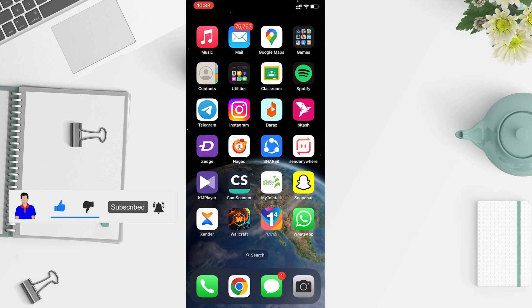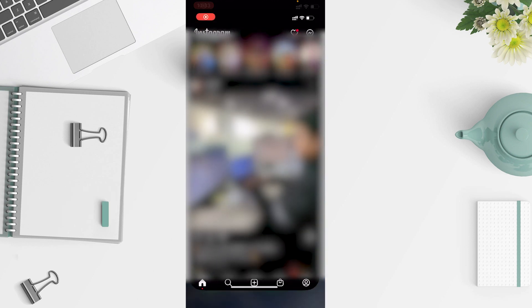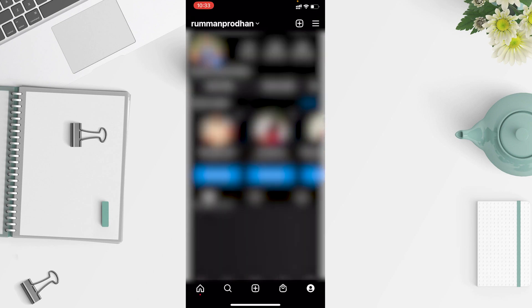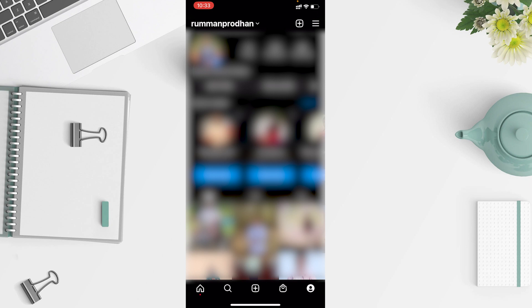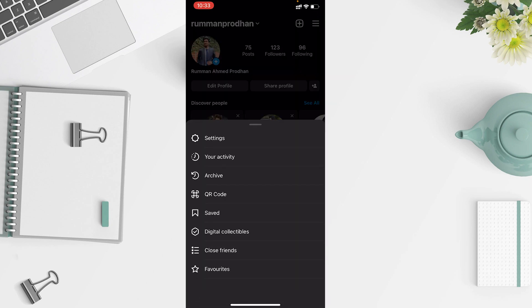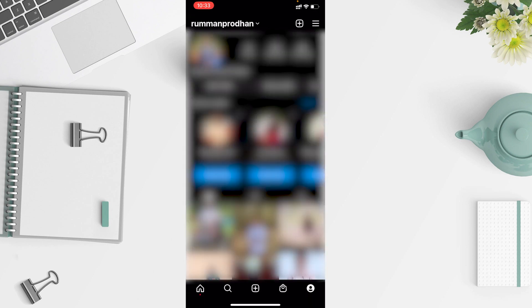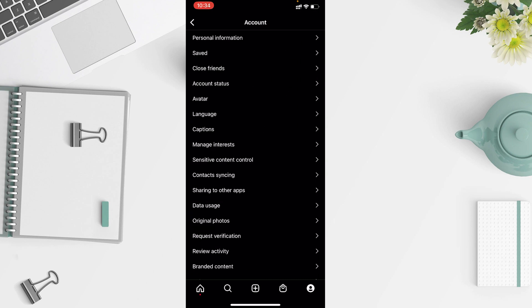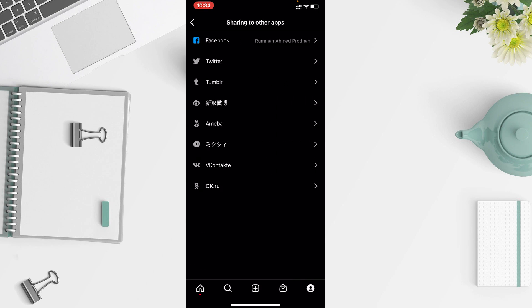I will show you how you can do all of this. First, go to your Instagram or your Facebook, then go to your account. After going to your accounts, tap on the three-dot icon and you will find the Settings option. Tap on Settings and in Settings go to Accounts, where you will find 'Sharing to Other Apps'.